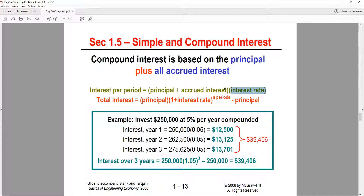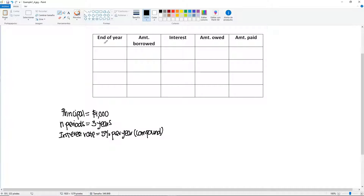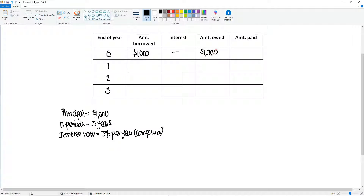This only happens in year one. After year one, everything changes. We have year zero, one, two, and three — don't forget year zero. They borrow the money in year zero. Year zero doesn't have any interest — they owe what they borrowed, and no payment is needed until the end of the third year. No borrowing in year one; that's where we start with the interest.